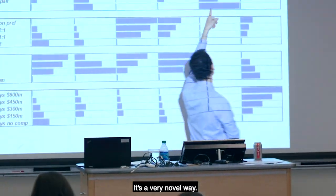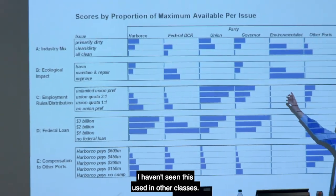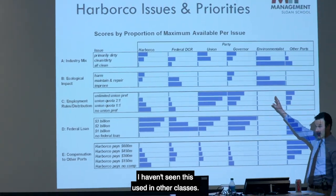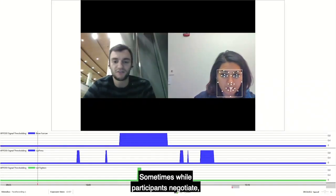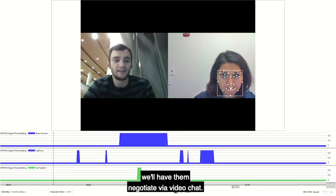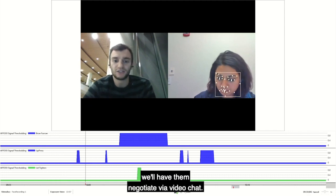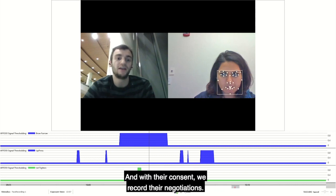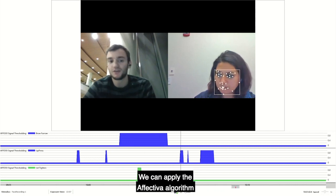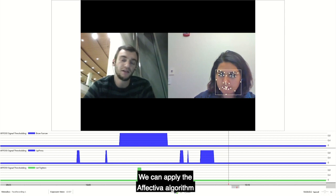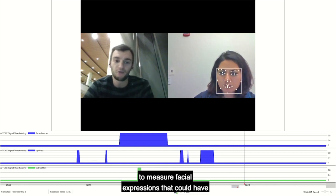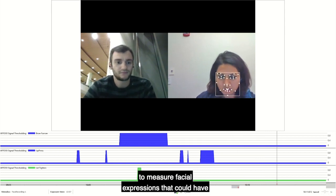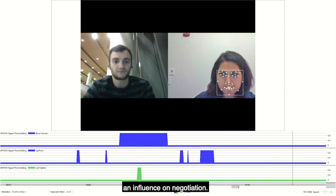It's a very novel way — I haven't seen this used in other classes. Sometimes while participants negotiate, we'll have them negotiate via a video chat. And with their consent, we record their negotiations. We can apply the Affectiva algorithm to measure facial expressions that could have an influence on negotiation.